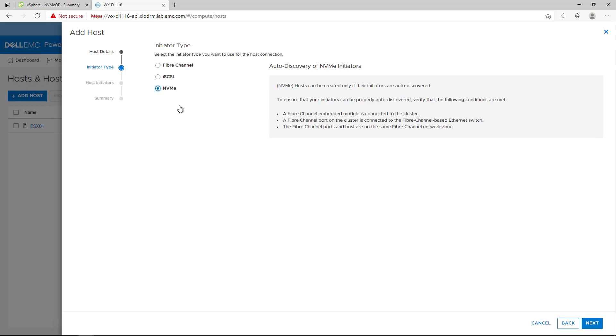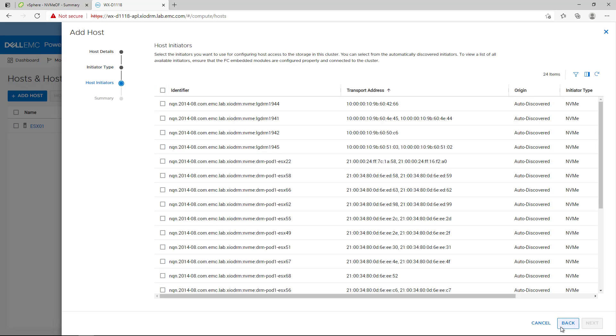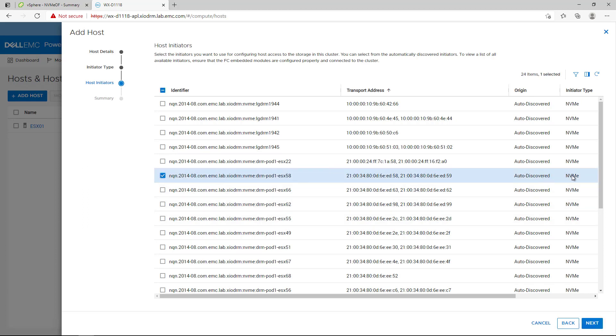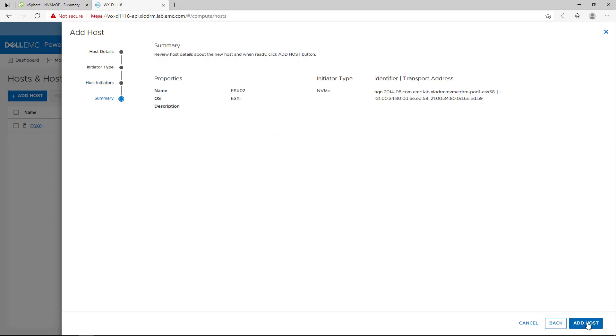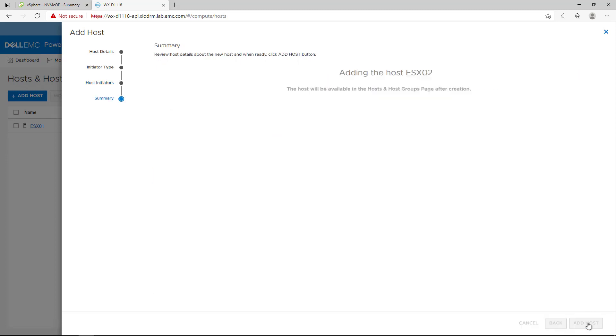The NVMe qualified name, NQN, is used to uniquely identify the remote target or initiator. It is similar to an iSCSI qualified name, iQN. We select our host and click Next and Add Host to complete the task.